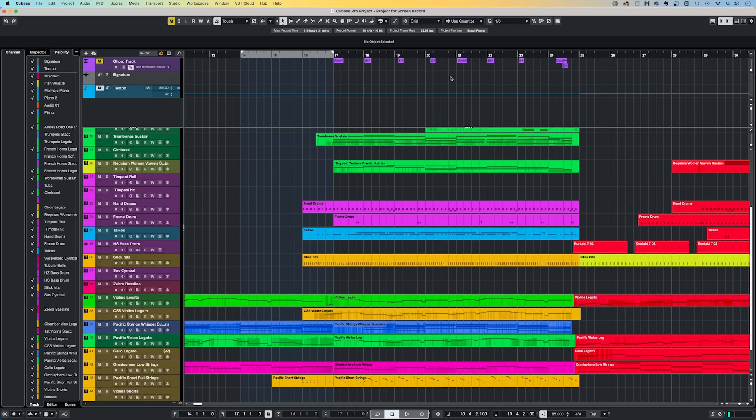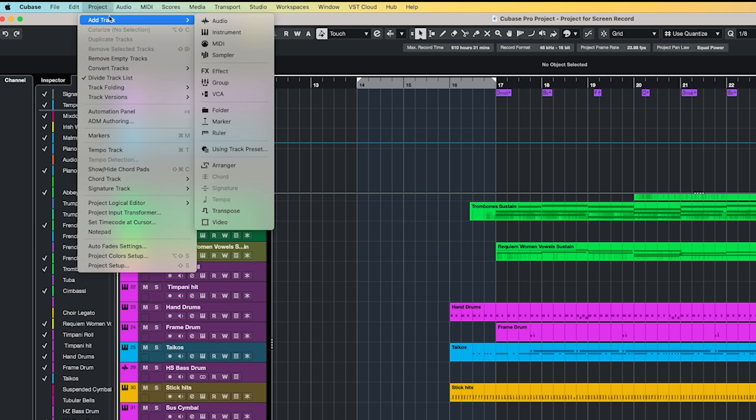Another function that I use on just about every piece I write is Cubase's Marker Tracks function, and more specifically using Cycle Markers. Cubase will enable you to have two types of markers, Position Markers and Cycle Markers. I find myself using the Cycle Markers more, as they help me to visually see the bars that make up a particular section in my piece. You can add markers by firstly adding a Marker Track. Go to Project, Add Track, Marker.